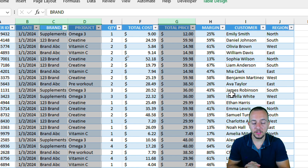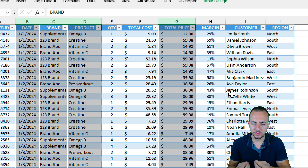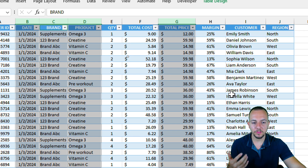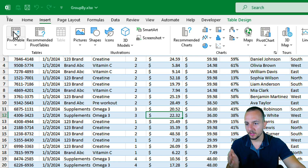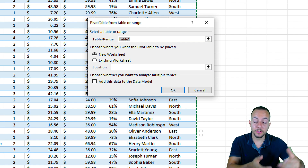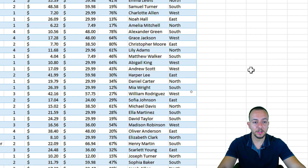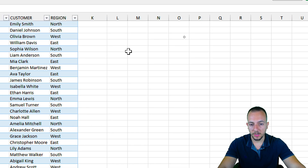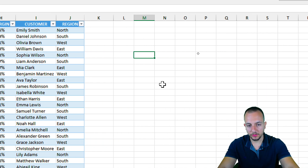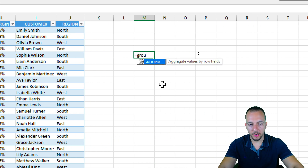A pivot table can help me a lot. I can also create a formula, but it's going to be more complex. This is why we have pivot tables — they can reorganize, slice, and dice the data. But now instead of going to the Insert tab, creating a pivot table on a new worksheet, we can simply use the GROUPBY function. Let's take a look — I have a sales report and I want to use the GROUPBY function to make some analysis.